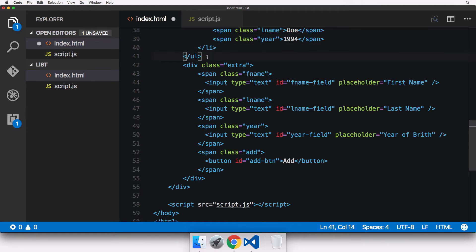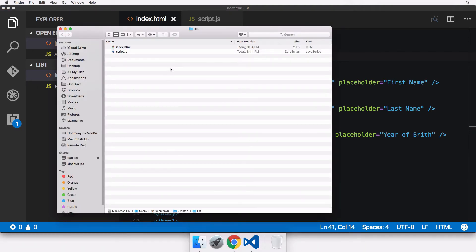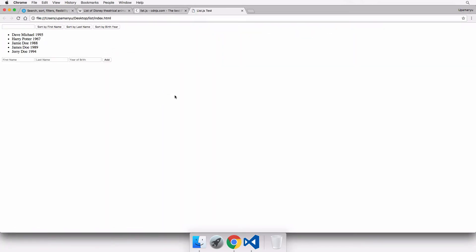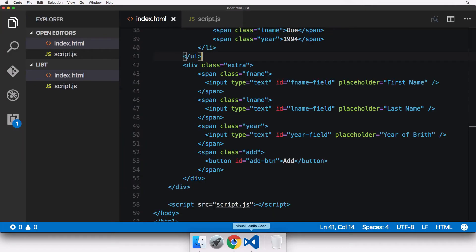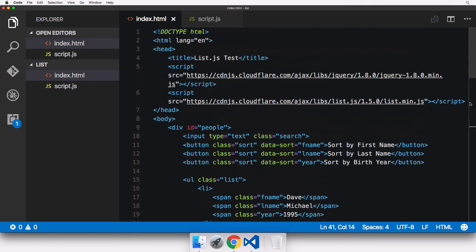You could improve upon this by adding functionality to retain the values. After saving and opening the page, I can see the five list items and the add fields. Clicking Add does nothing yet. The sort buttons and search box are visible. Now let's add some basic styling — I'll create a style tag in the head section and style the '.list' class.